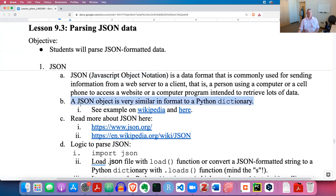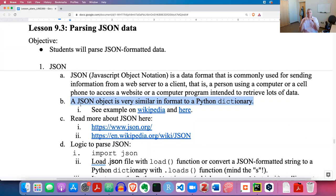The format of a JSON object is very similar to a Python dictionary. If you need to review Python dictionaries, review Lesson 7.1, where I present dictionaries. Dictionaries have items or pairs, and each pair has a key and a value. The way you get a value out of a dictionary is to ask for its key.